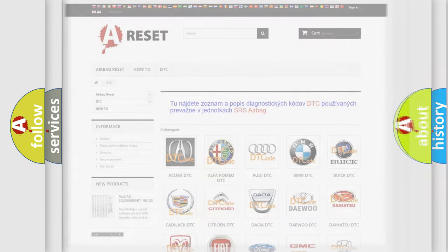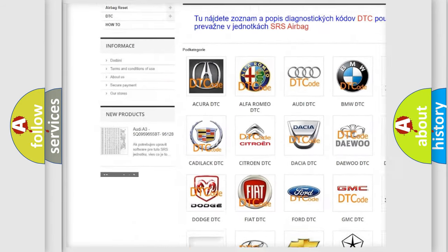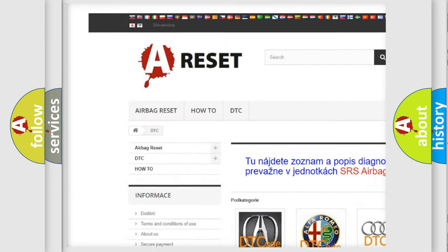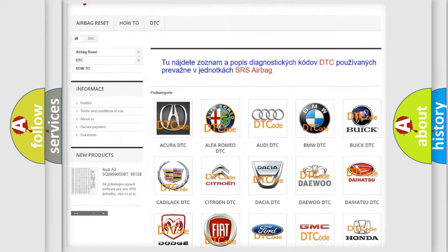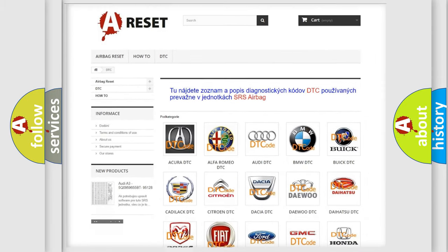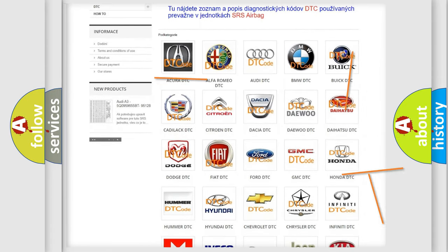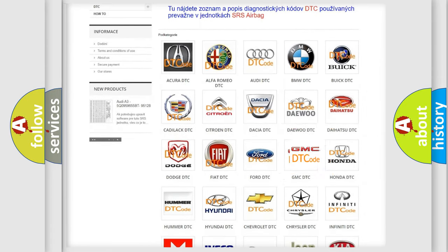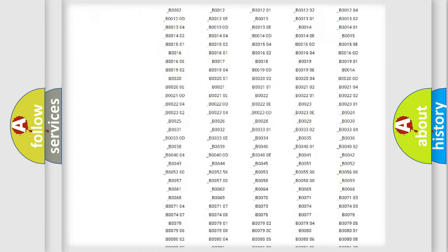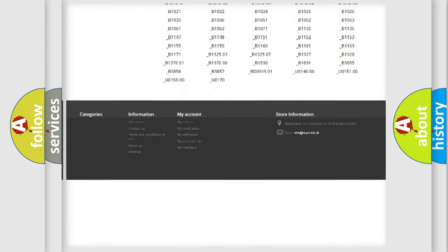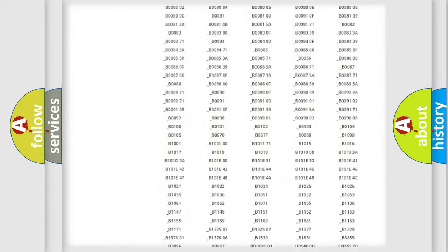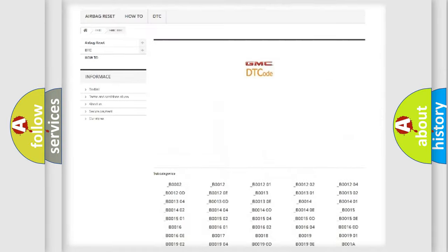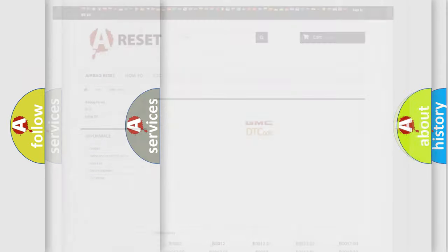Our website airbagreset.sk produces useful videos for you. You do not have to go through the OBD-2 protocol anymore to know how to troubleshoot any car breakdown. You will find all the diagnostic codes that can be diagnosed in GMC vehicles, and many other useful things.